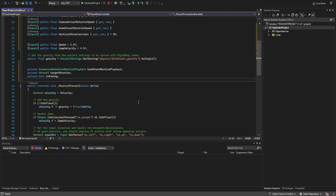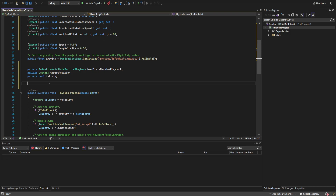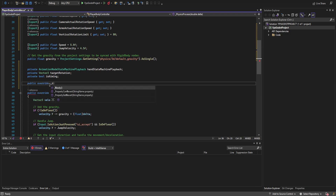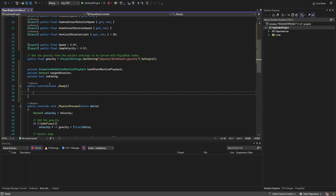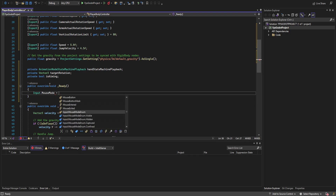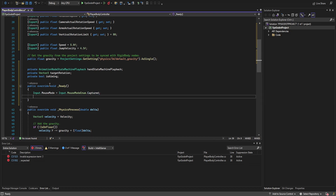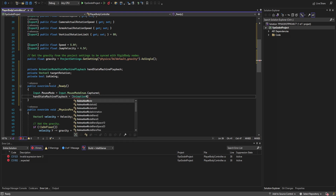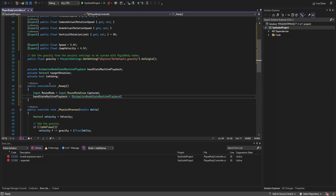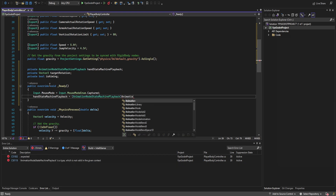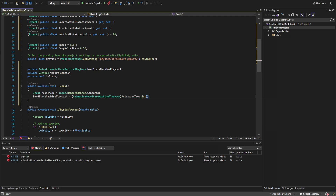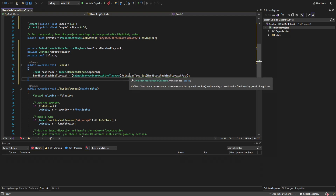In the Ready function, we set Input.MouseMode to Input.MouseModeEnum.Captured to lock in the mouse, which we can toggle later via an input override. We then cache the hand state machine playback by getting it from the animation tree, casting it to AnimationNodeStateMachinePlayback, using the hand state machine playback path so it can be changed in the editor.